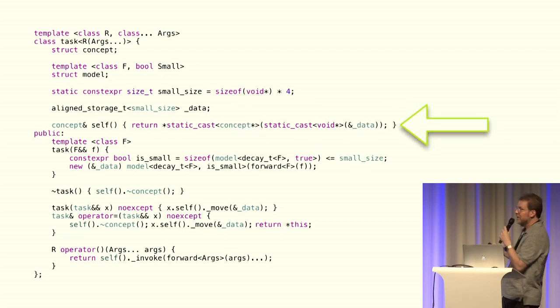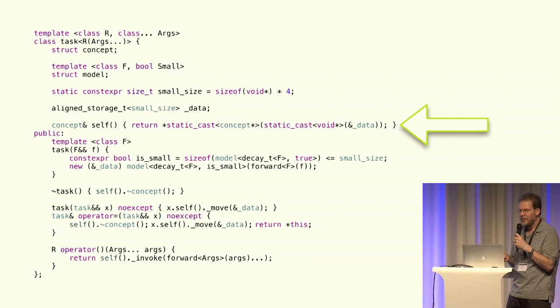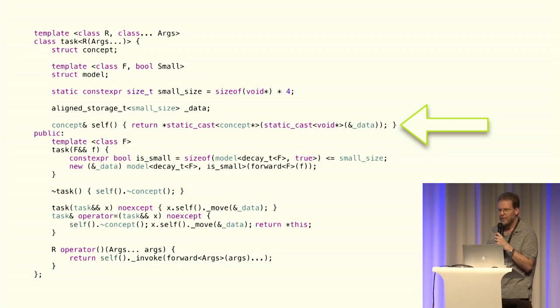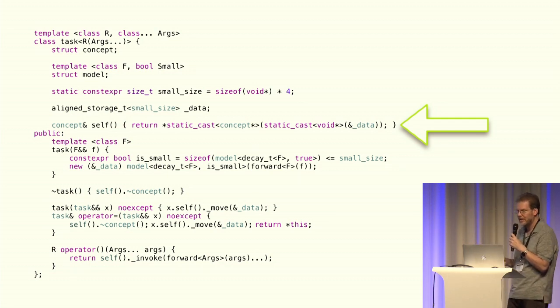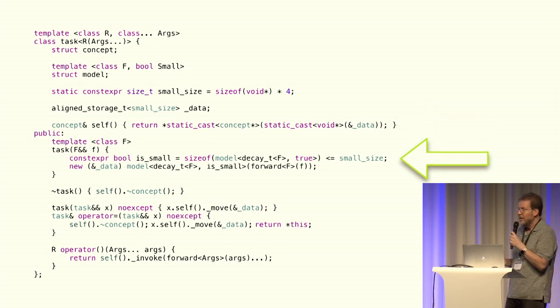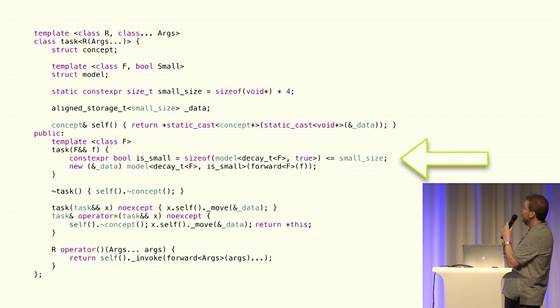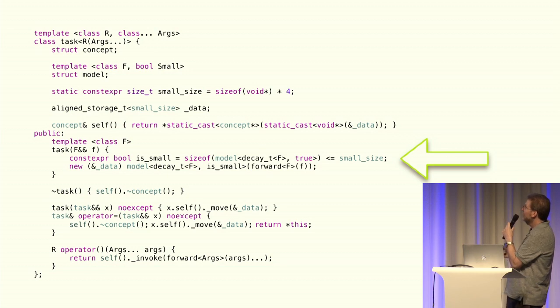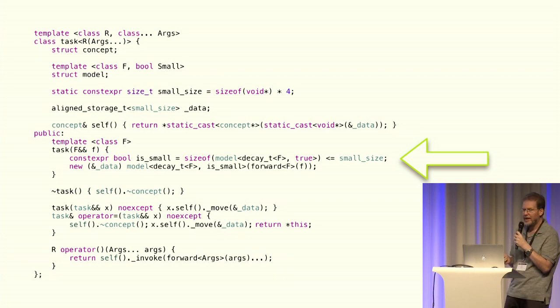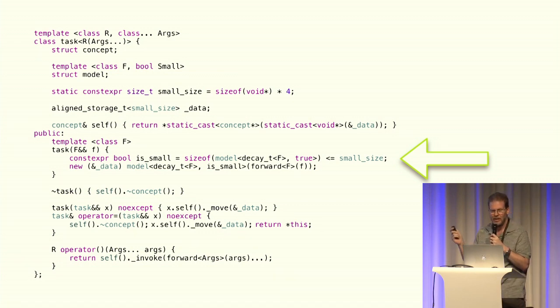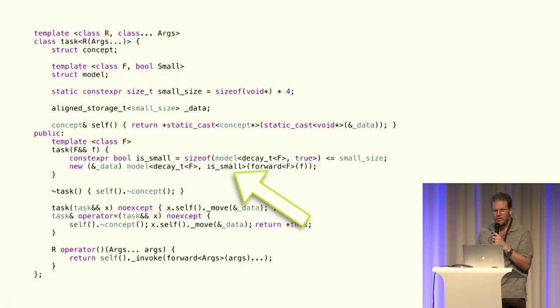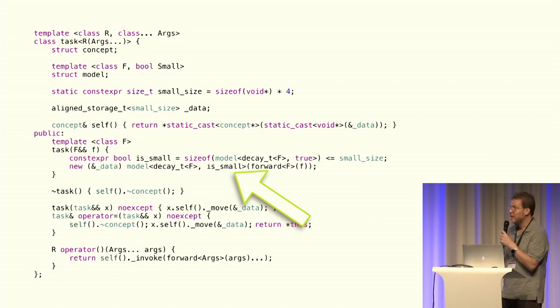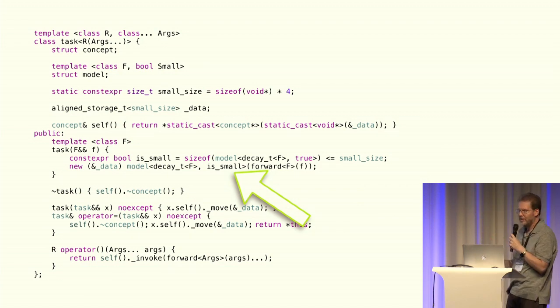And then we're just going to have a little handy helper function here that's going to return self by doing a bunch of casts on that storage space to cast it into a concept. So our constructor here needs to determine whether or not the function we're moving in here is small or not. So that's the calculation for that to determine, is it small? And then we just do a placement new of a model which is either small or not.